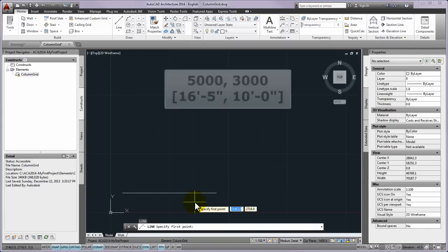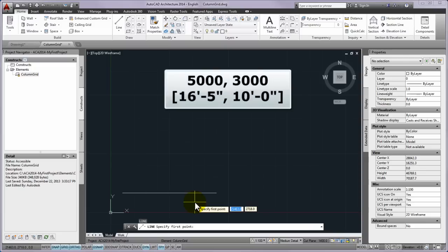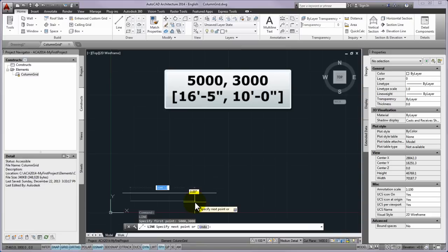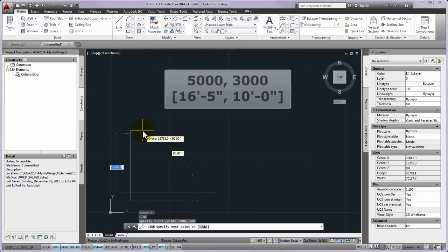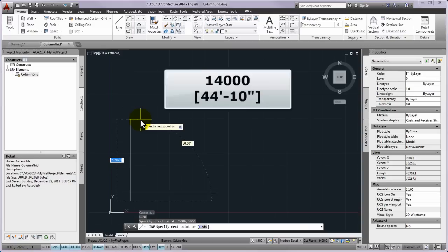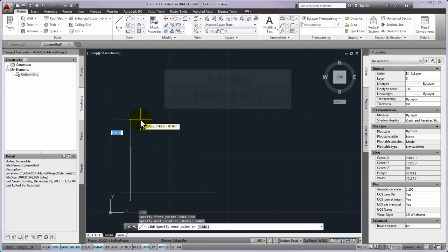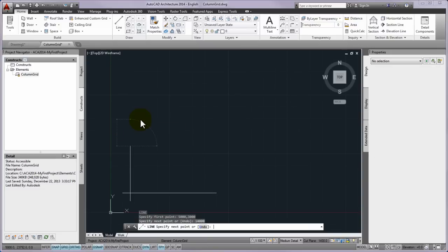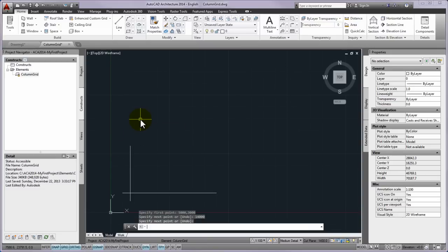If you press another enter you can restart the drawing line and you can type for the first point coordinates X 5000 mm Y 3000 mm and then you can drag vertically up the cursor and type 14,000 mm. Please press enter twice to specify a point and to close the line command.